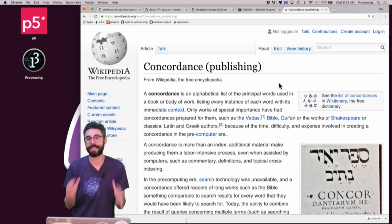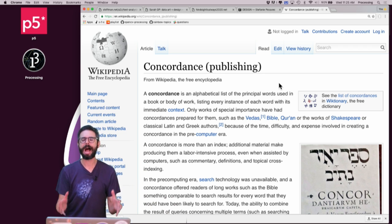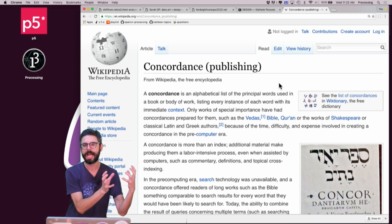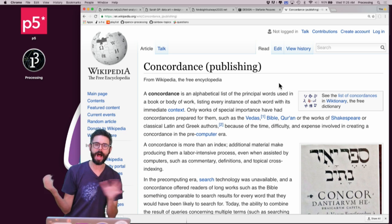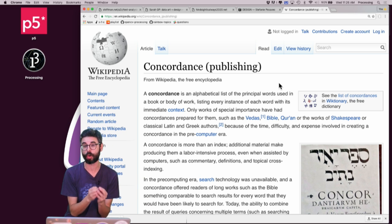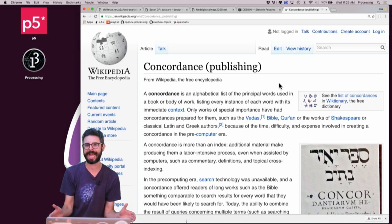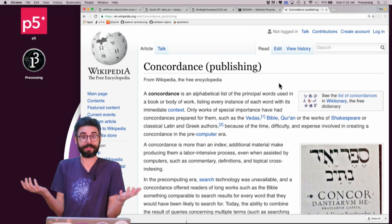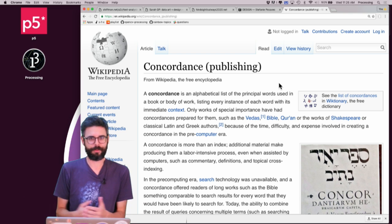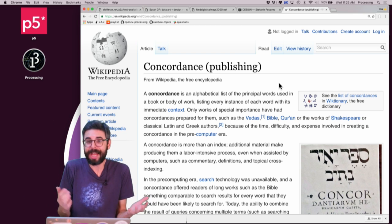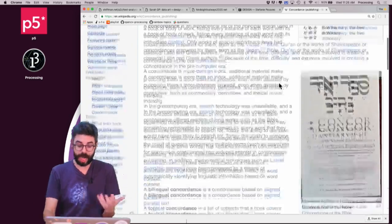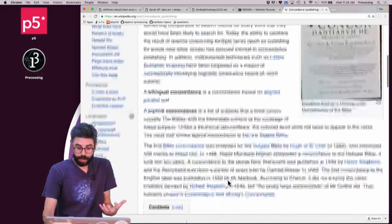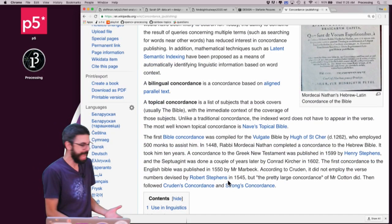What that means is a concordance is, hey, I want to know all the words that were in this text. And I want to know how many times they appeared and where they appeared. So I'm going to do something simpler when I build an actual code example, which is just, here's a list of all the words in a text and how many times those words appeared. And this is not something that's just sort of a computing thing. This used to be done by hand.